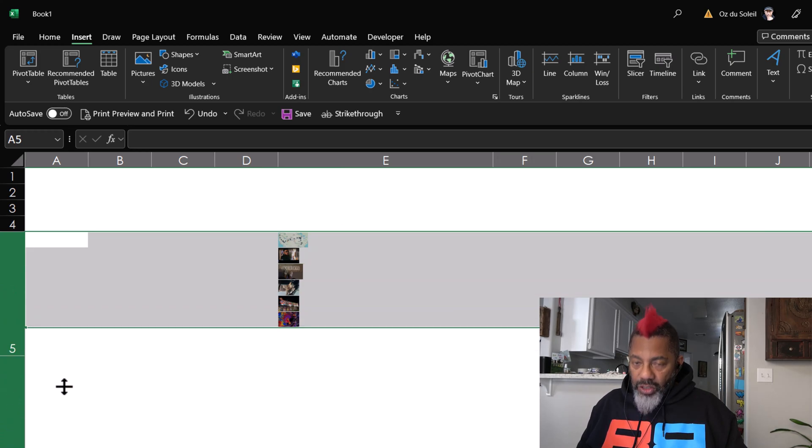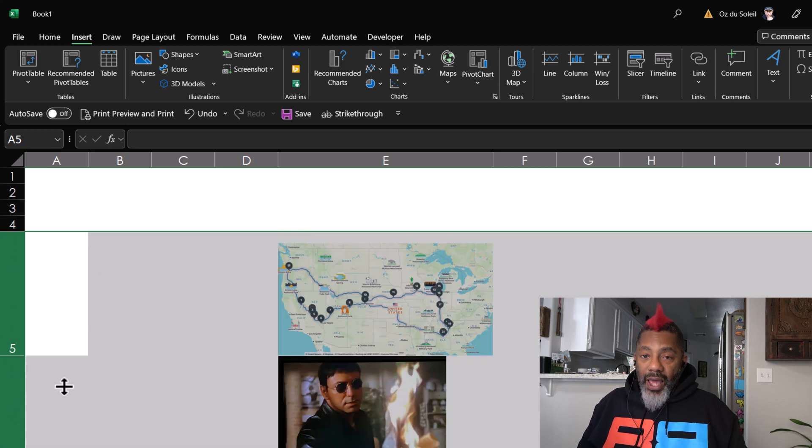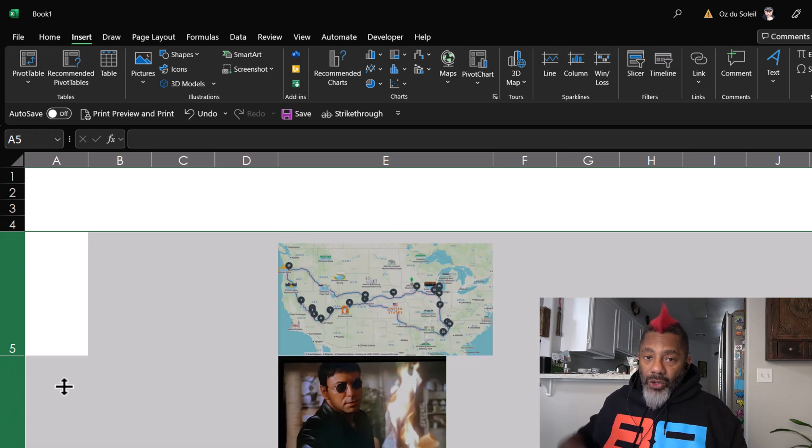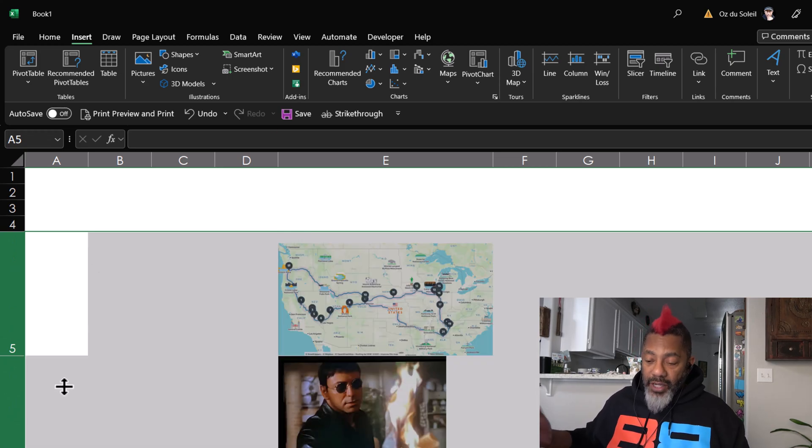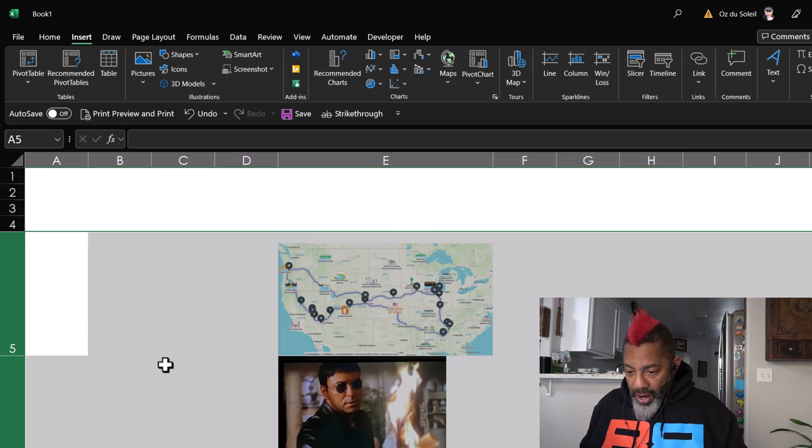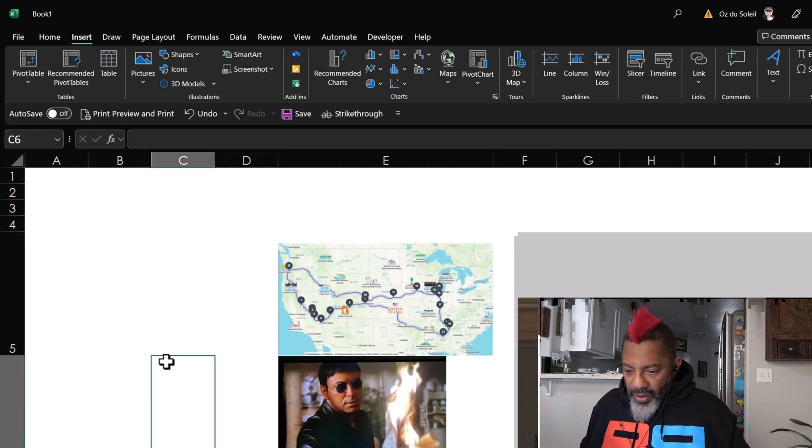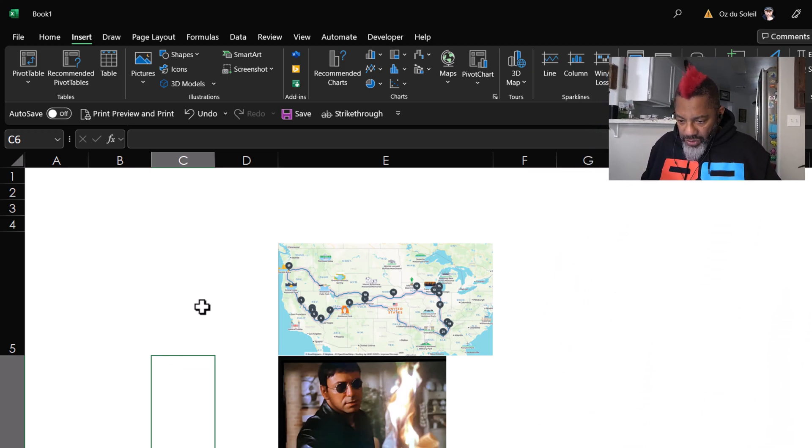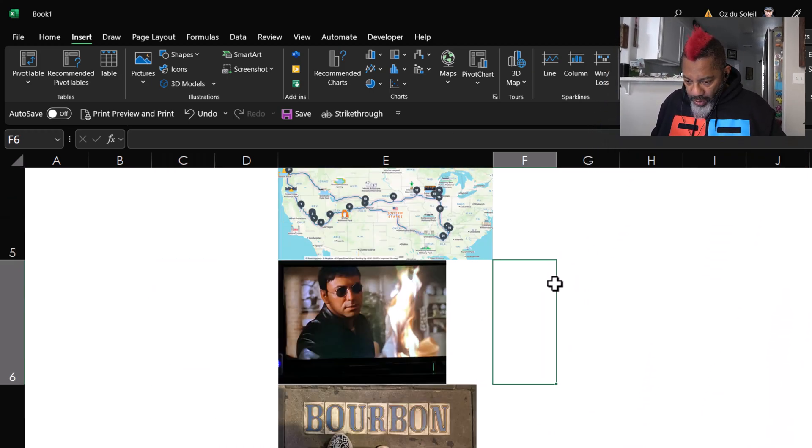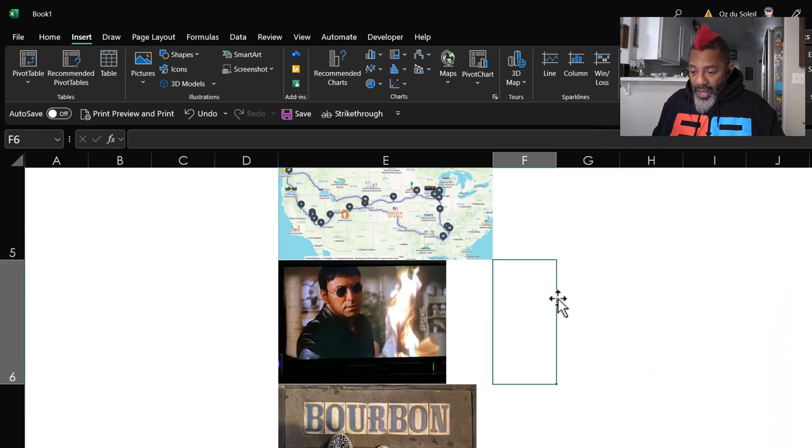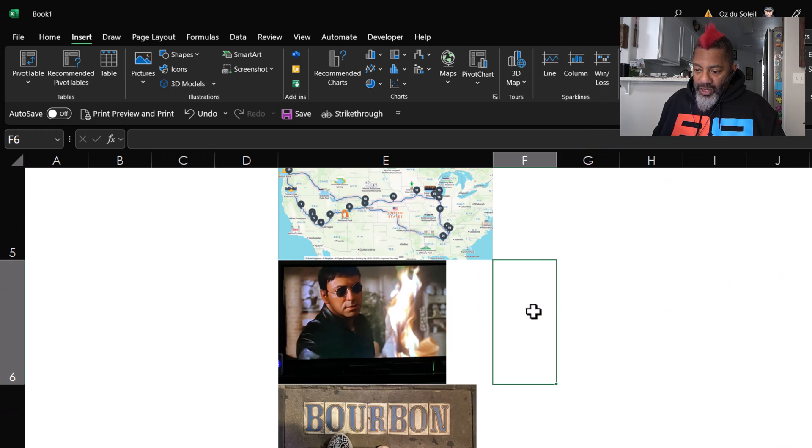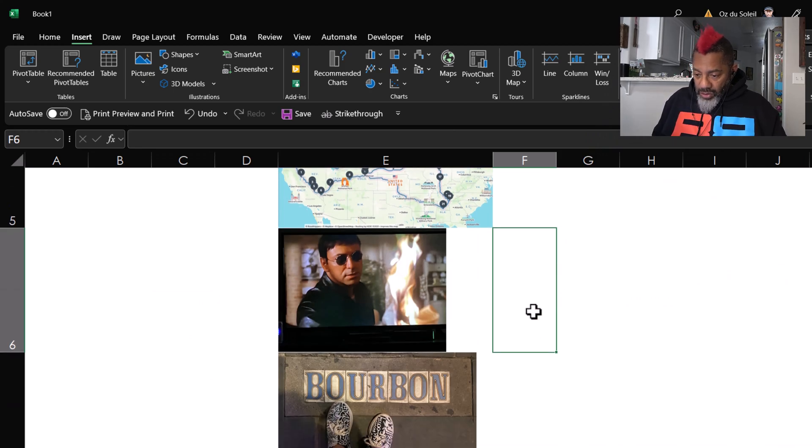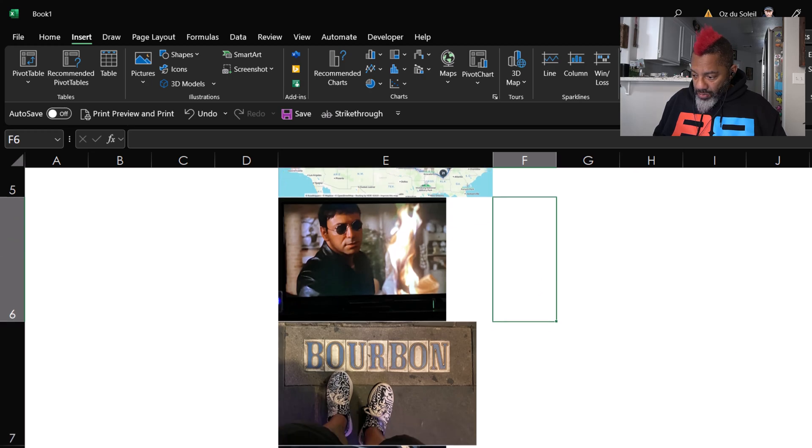It takes a while. This lags because I'm also running Camtasia. All right, so now we have our images. We've got this road trip image, there's Alan Arkin in my favorite movie Wait Until Dark, there is Bourbon Street in New Orleans.